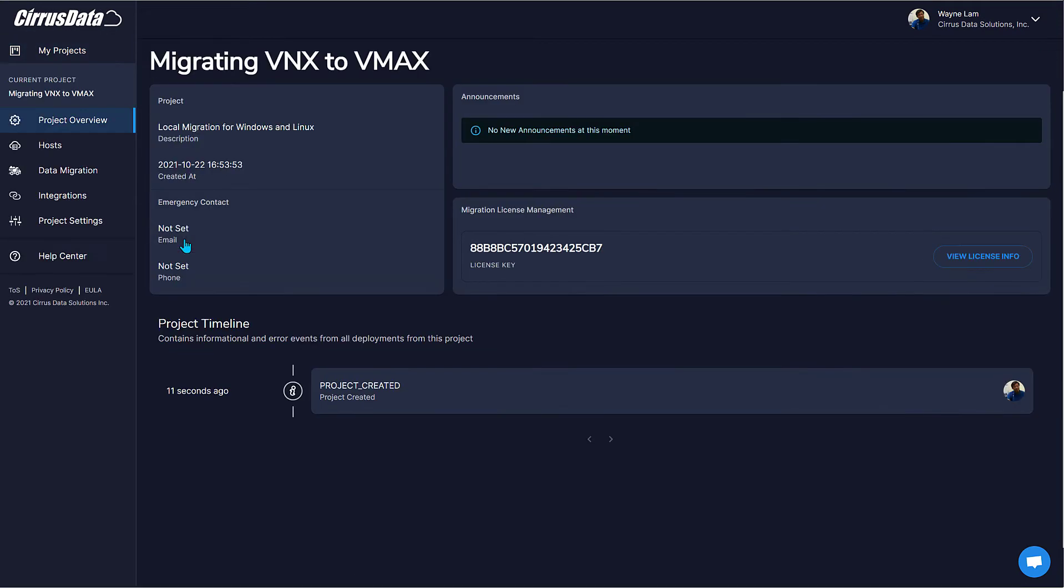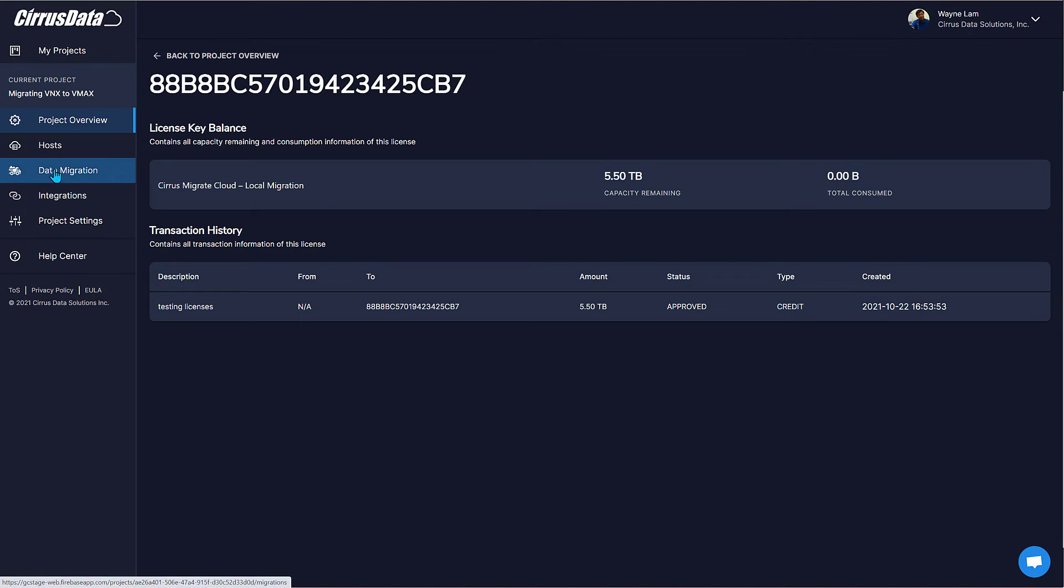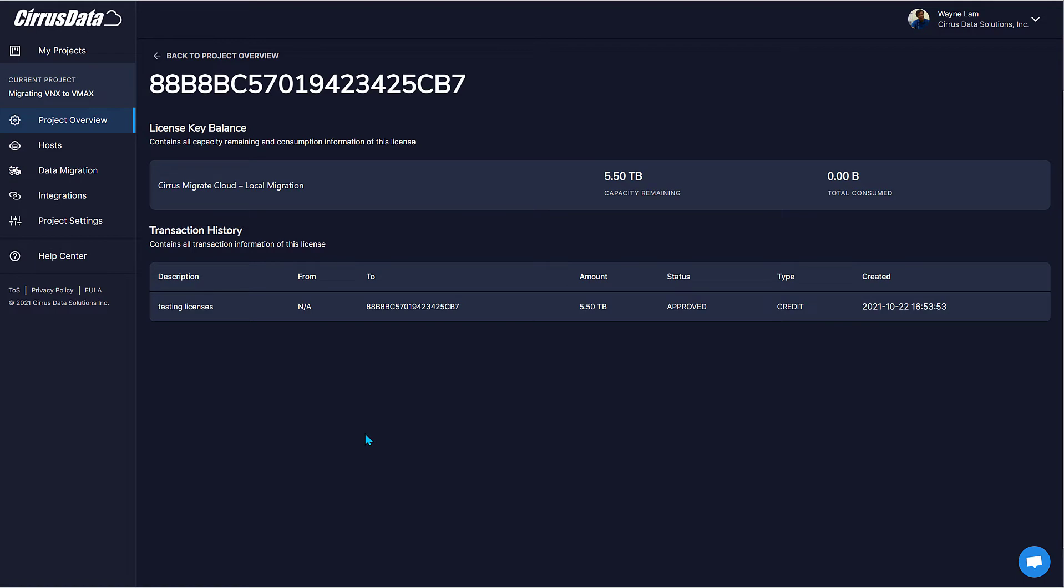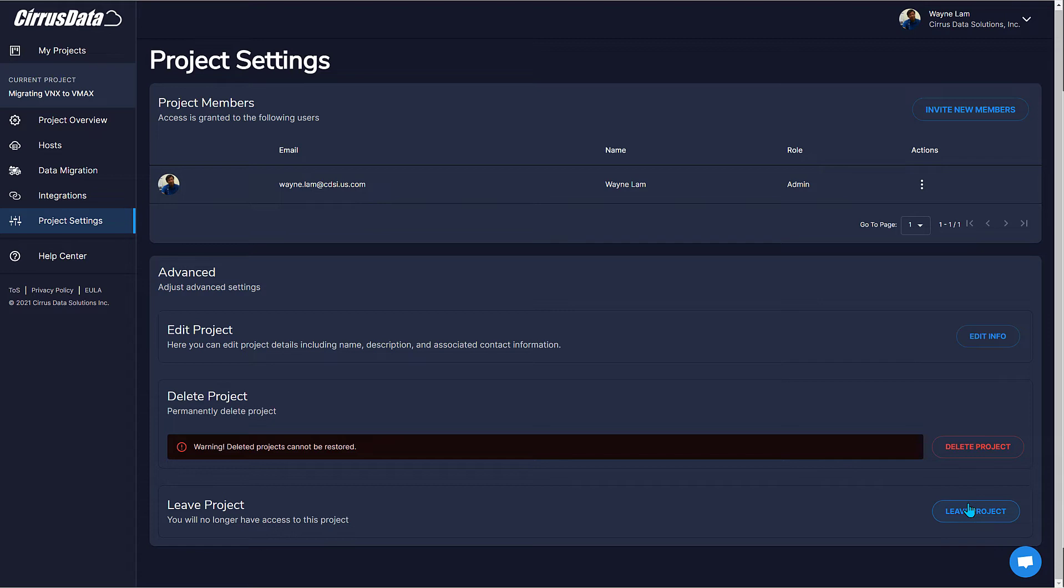The project details and license information are listed here. On the left are items related to this project such as hosts, migration sessions, integrations, and project settings. First, let's click on Project Settings. You can invite other users to help manage this project, or you can delete the project or leave the project if there's another administrator. Now, let's see how we can add the Linux and Windows hosts to the project.